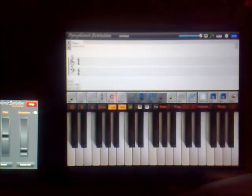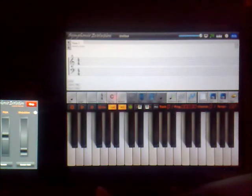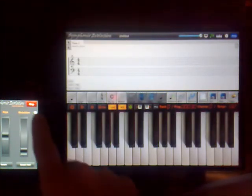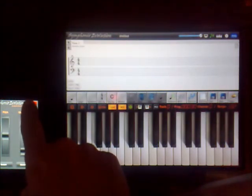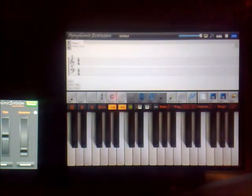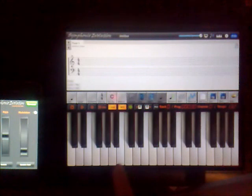OK, so that's the Symphonics Evolution controller. And when you're finished, just press stop. And I'll disconnect and you're back to normal.